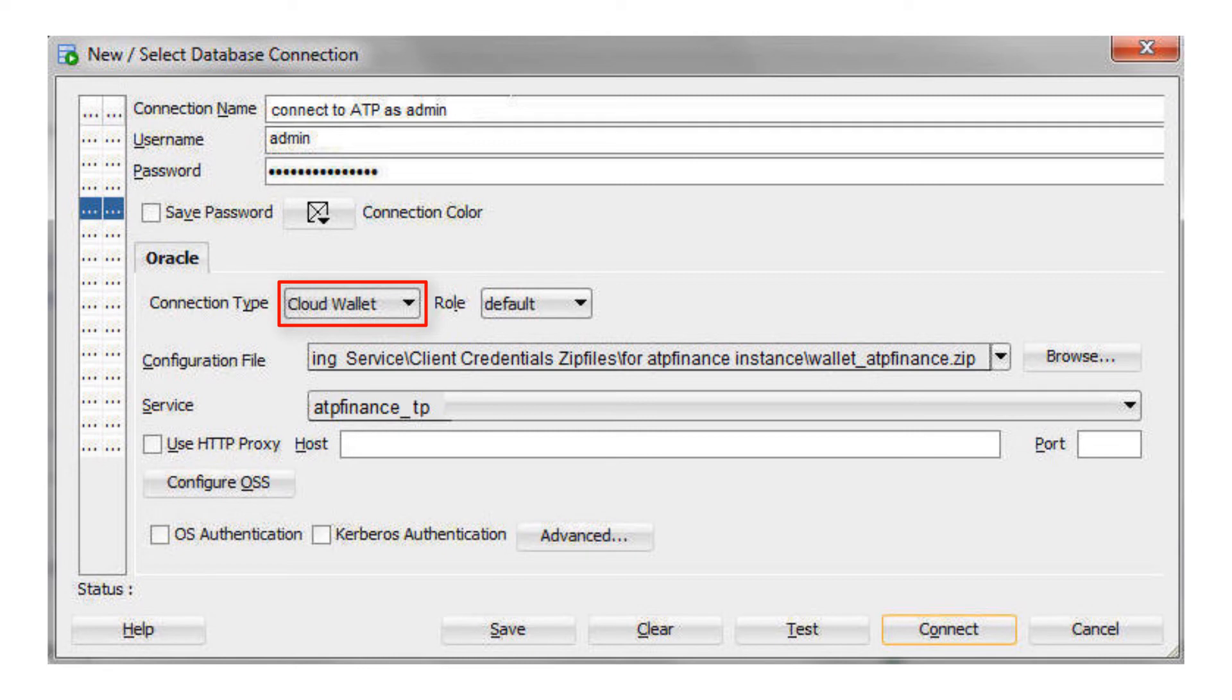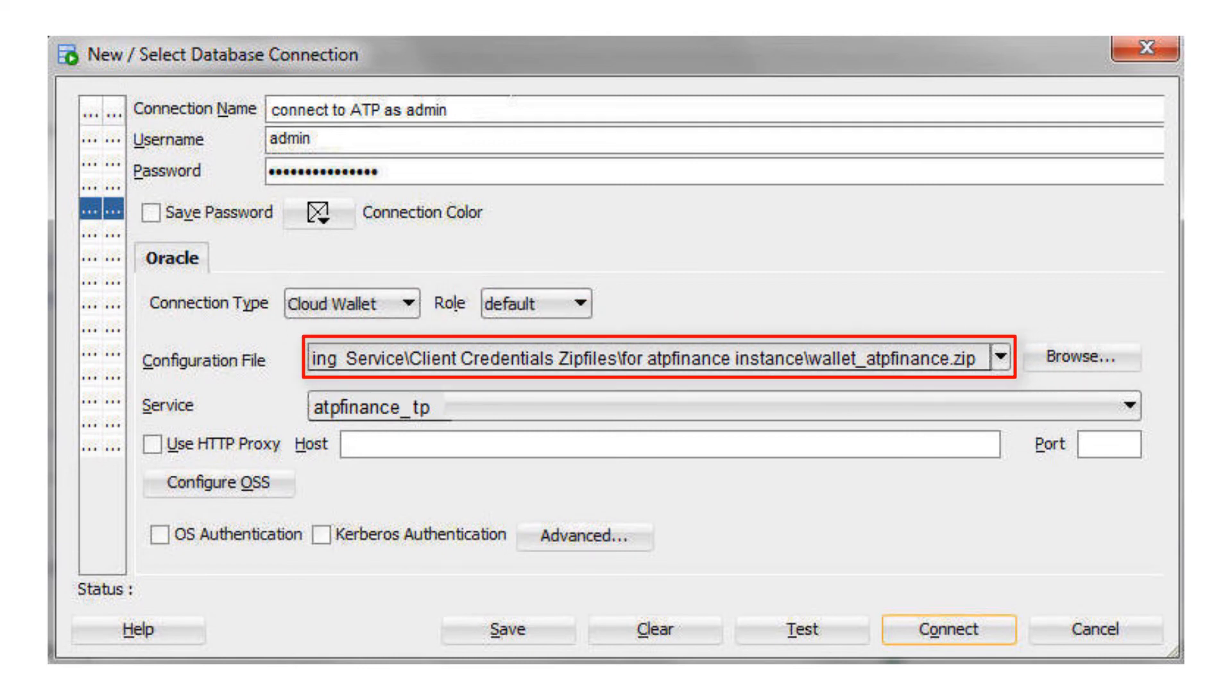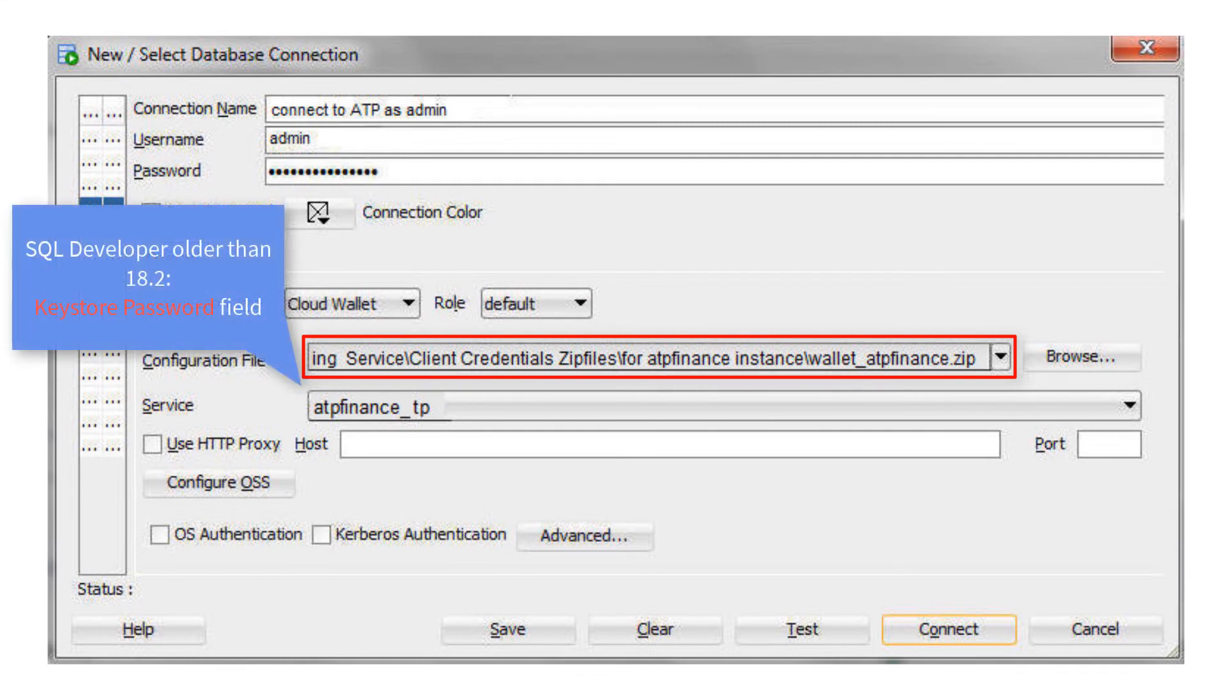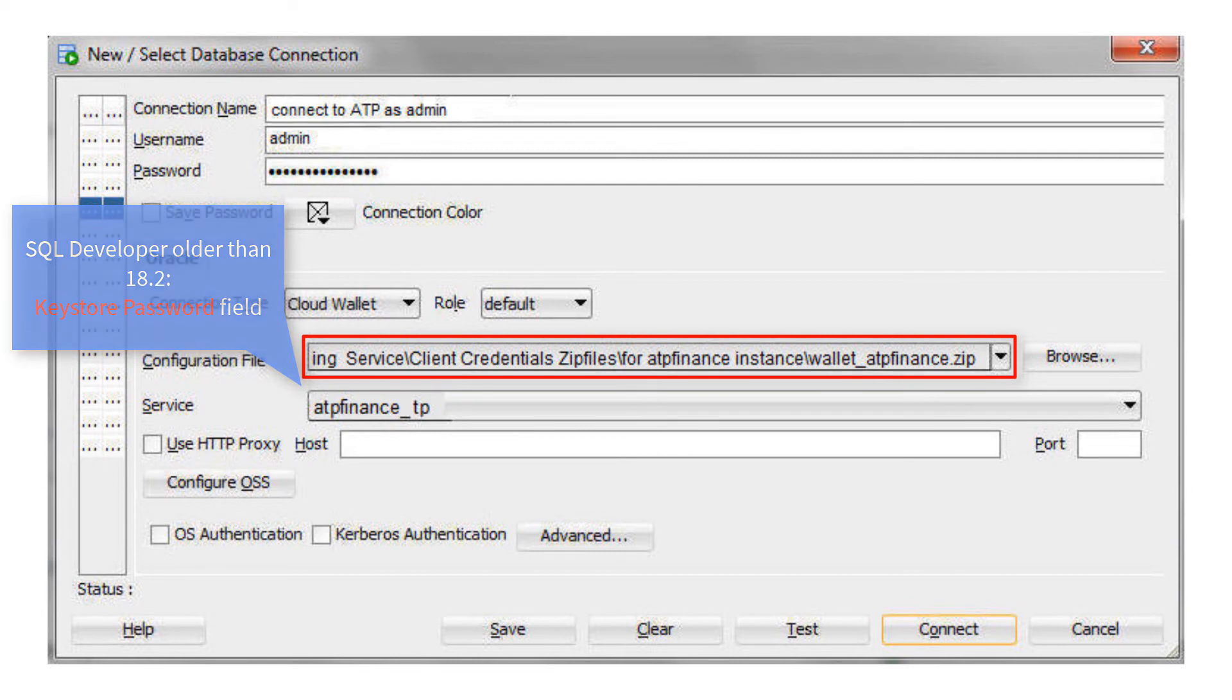For connection type, select Cloud Wallet. For the configuration file, click Browse and select the client credentials zip file. And if you're using a version of SQL Developer older than 18.2, there is a Keystore password field for entering the client credentials zip file password.